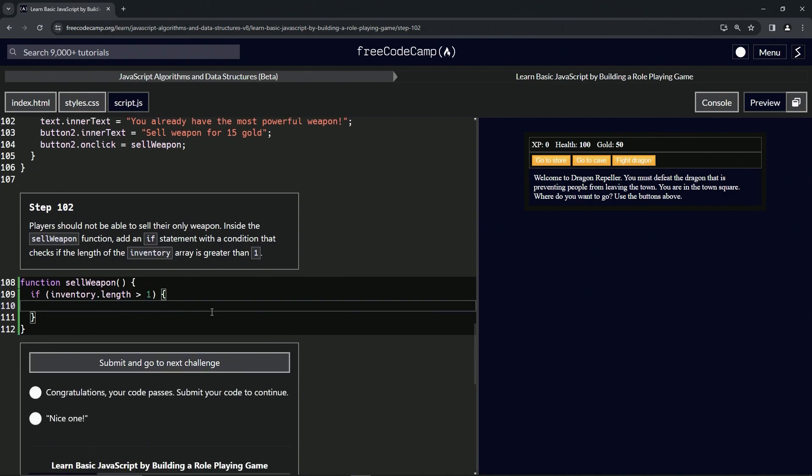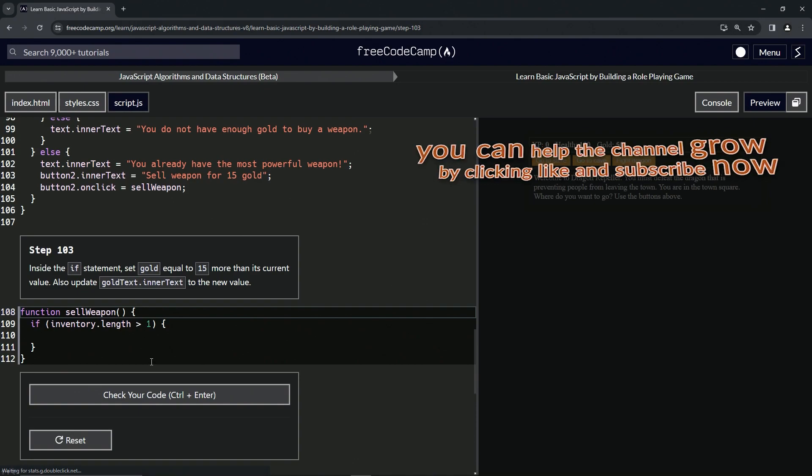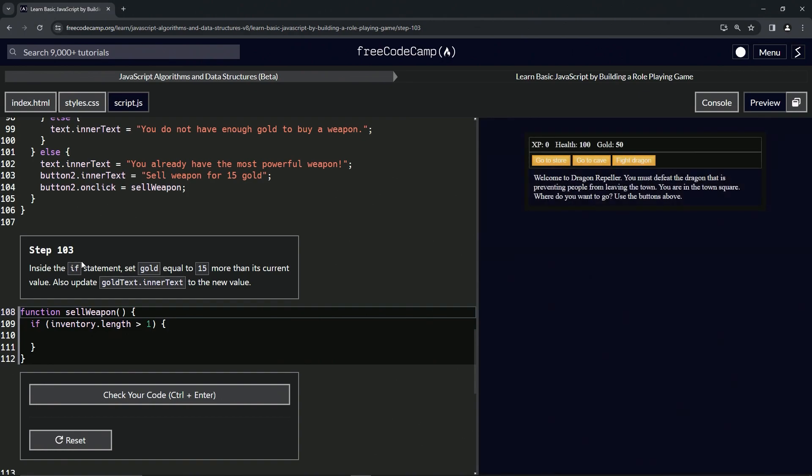Let's check the code, looks good, and submit it. All right, now we're on to step 103 and we'll see you next time.